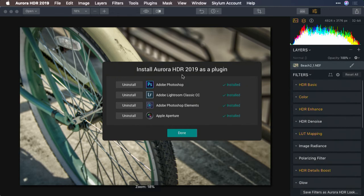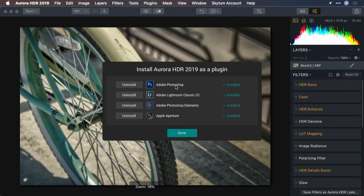If you're installing on Mac, you'll be able to install into Photoshop, Lightroom Classic, Photoshop Elements, and Aperture. If you're a Windows user, you'll be able to install into Photoshop and Lightroom Classic.